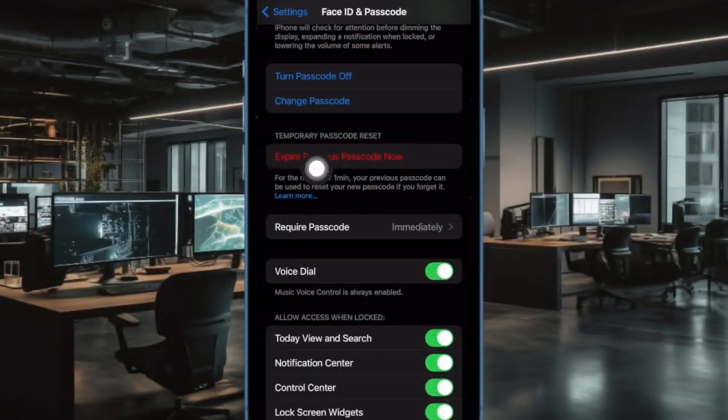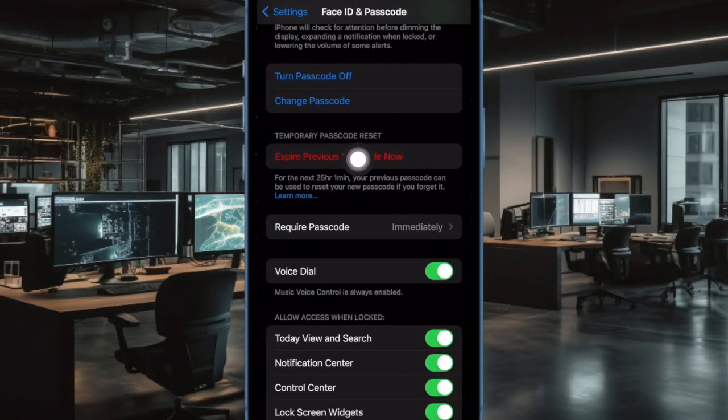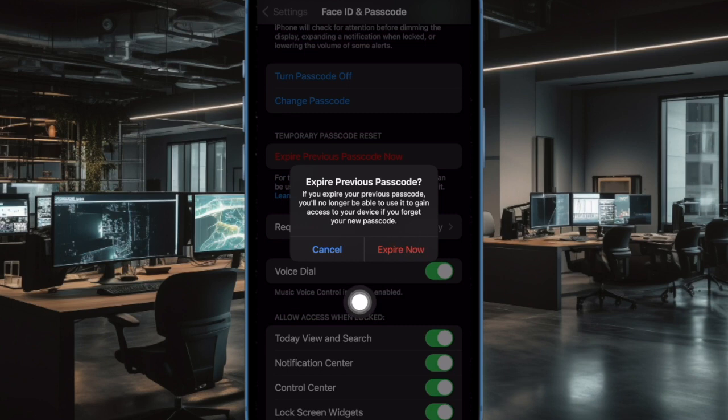Under the temporary passcode reset section, tap on Expire Previous Passcode Now. Then tap on Expire Now to confirm the action and that's pretty much it.